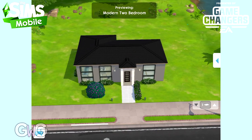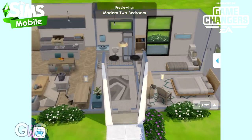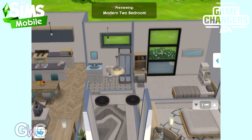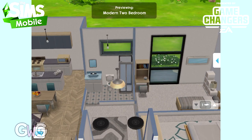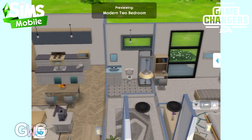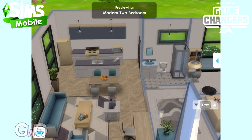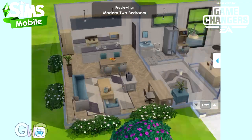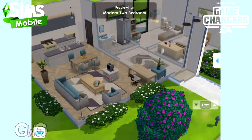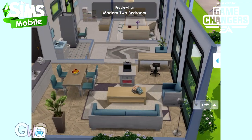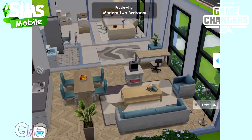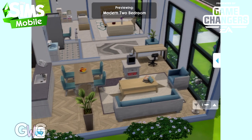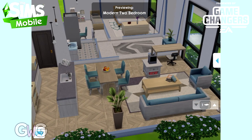You can even add more rooms to it if you want to. This is to give you some sort of starting point. If you don't really like building, it's great that they finally added some house templates to the game so you don't have to worry about the building element. You can just move your sim straight in and start playing.